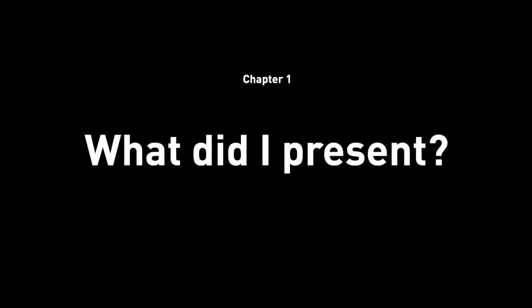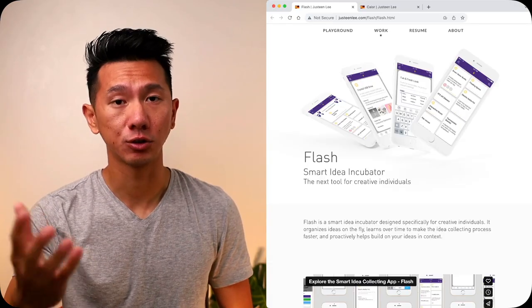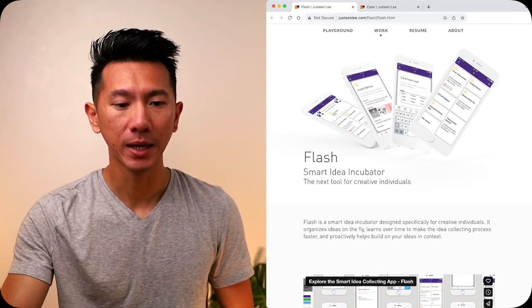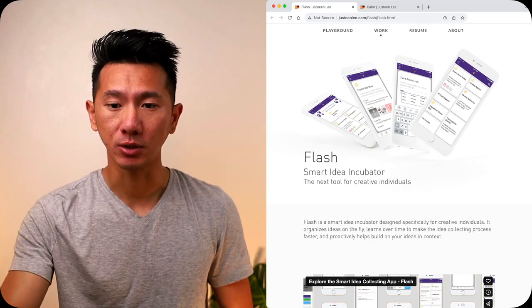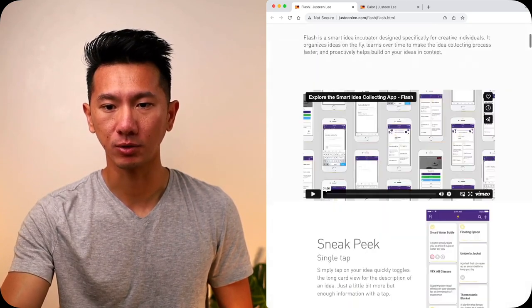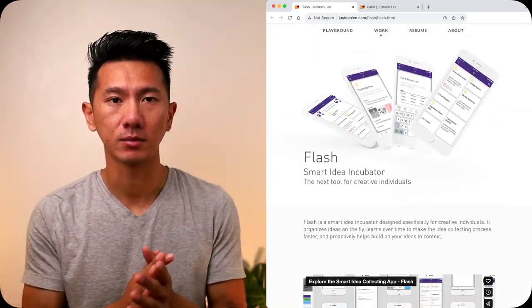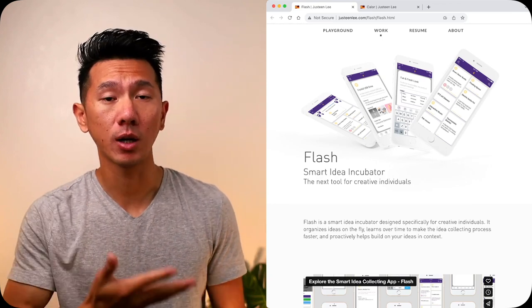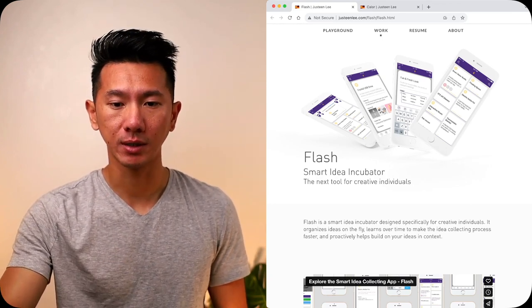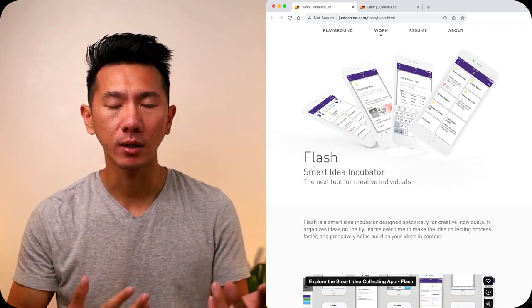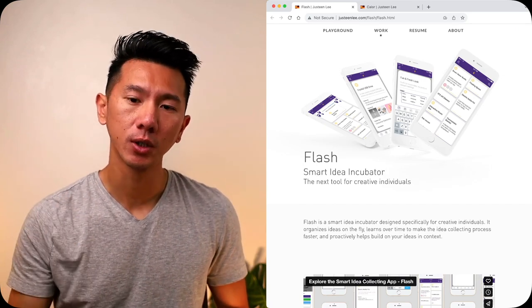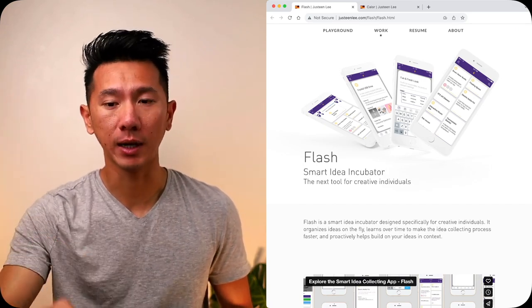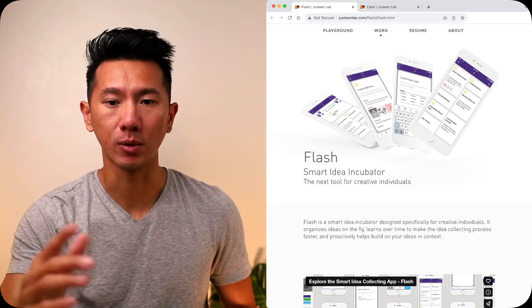Let's get into part one: the presentation. The first project I presented was Flash, this idea journaling app. I presented it straight from my website, so you can see this is my portfolio website. You can just scroll and it's very linear. I landed on the project page and quickly went over: this is a smart idea incubator, it's a journaling app. Just one or two lines to give a high-level overview about this mobile app for collecting, documenting, and journaling your ideas.